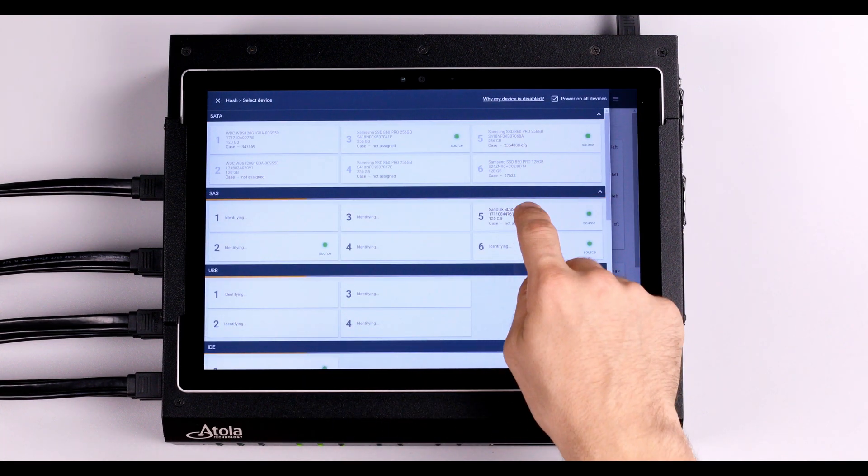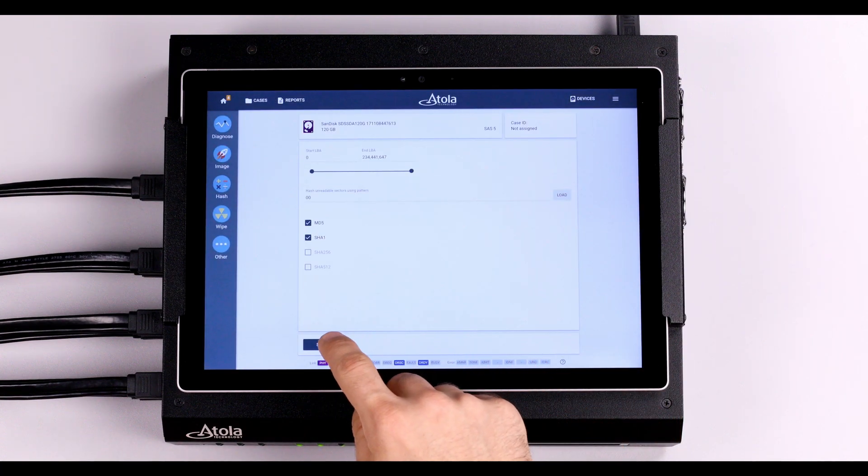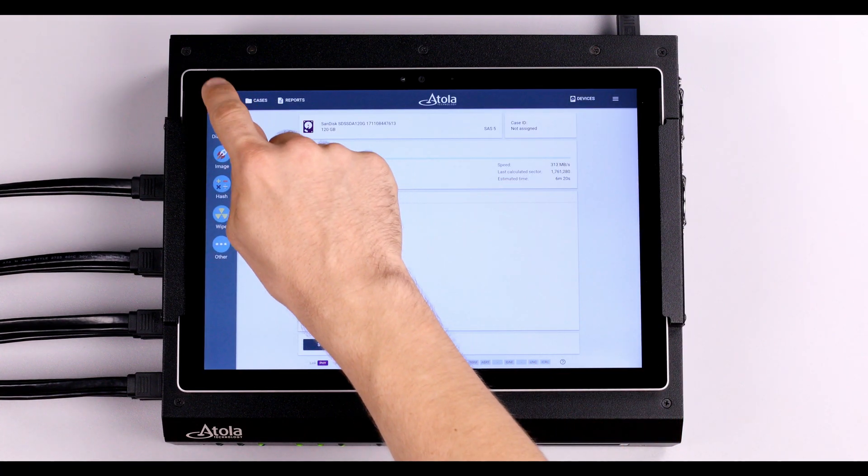To calculate hash, select up to two hashing algorithms at a time and simply click the Start button.